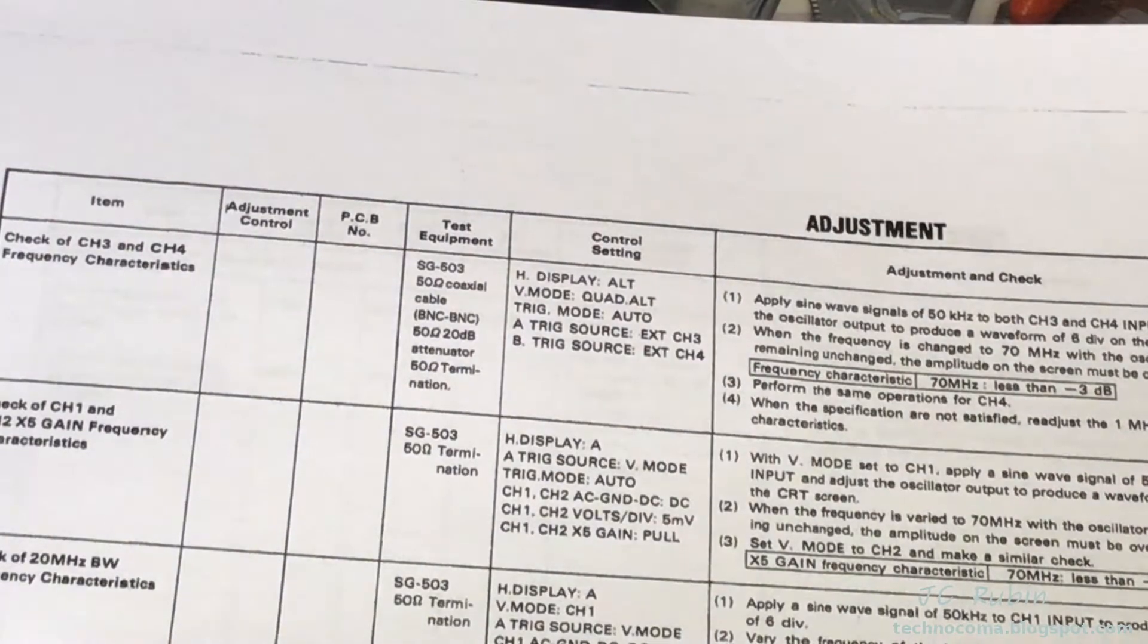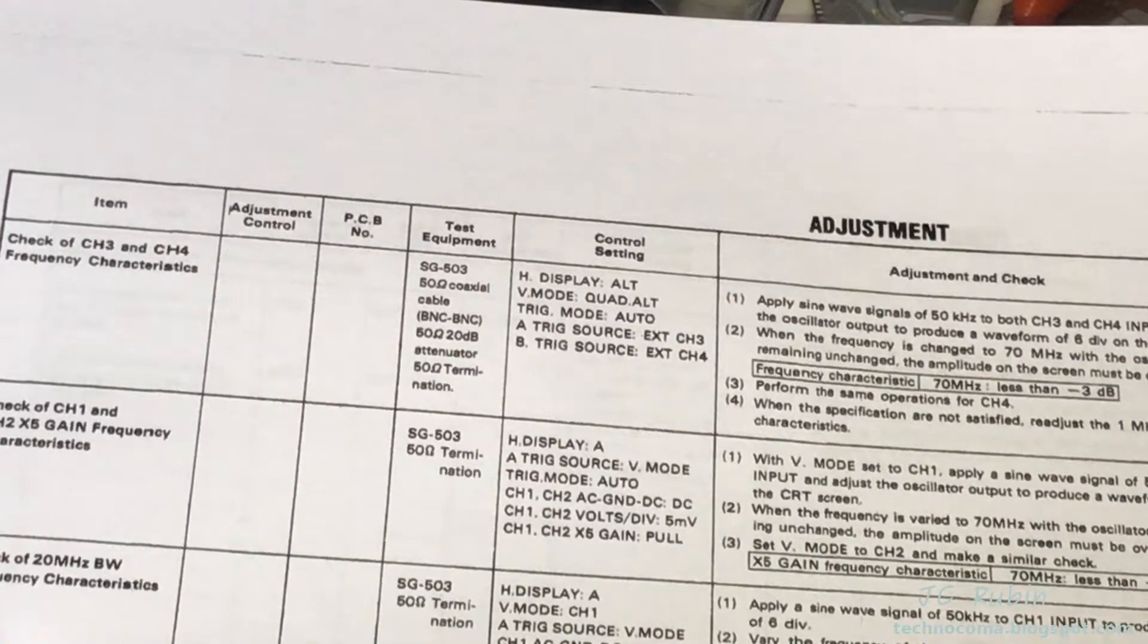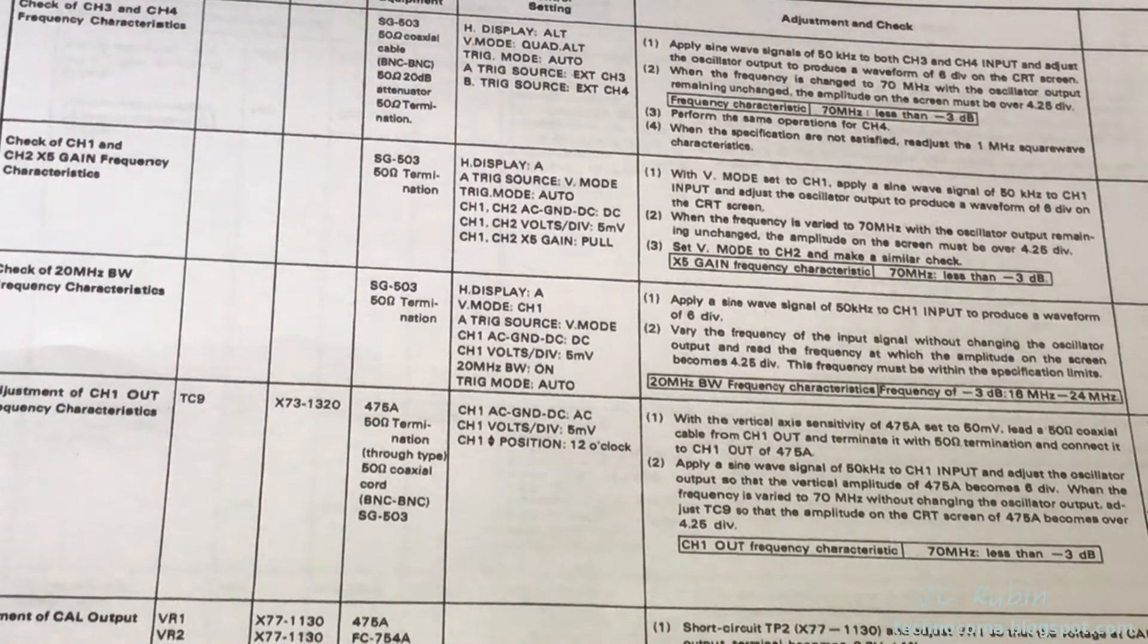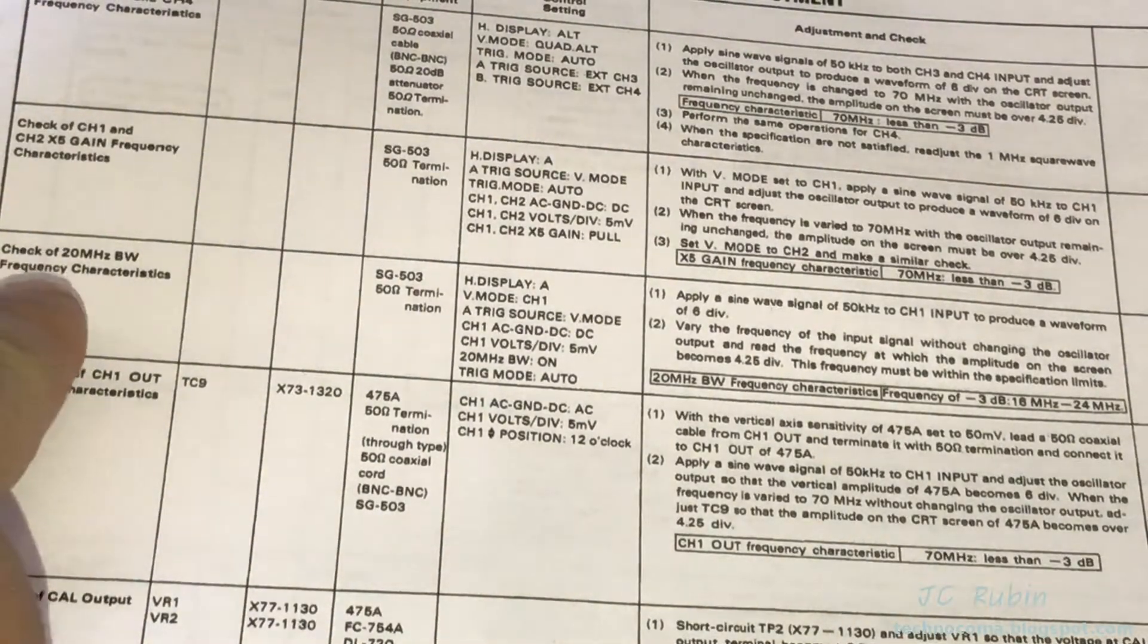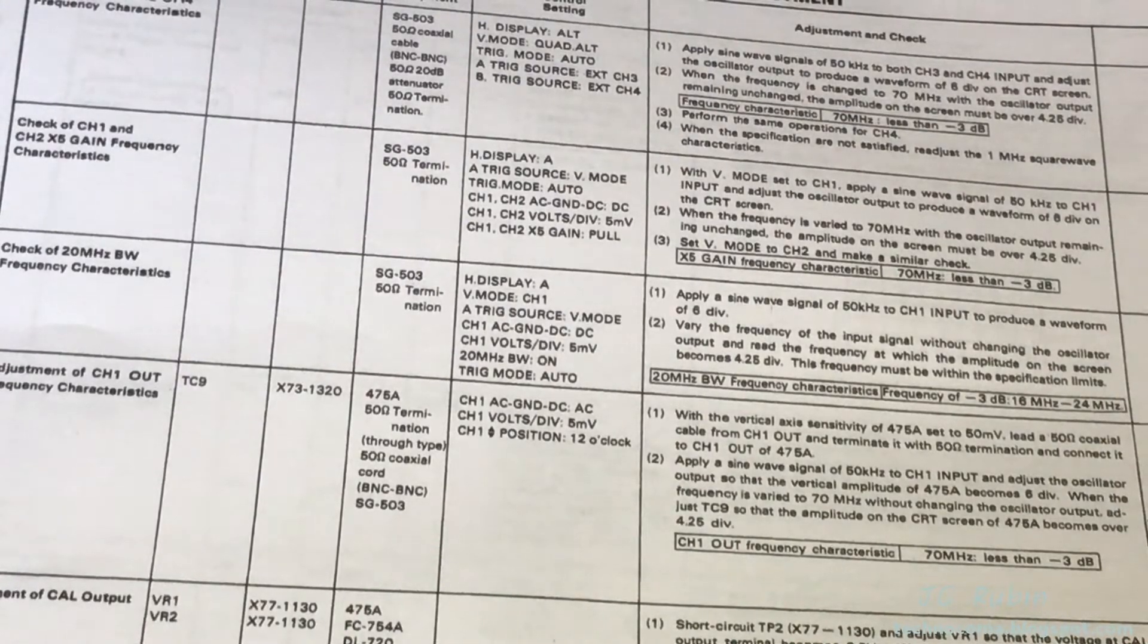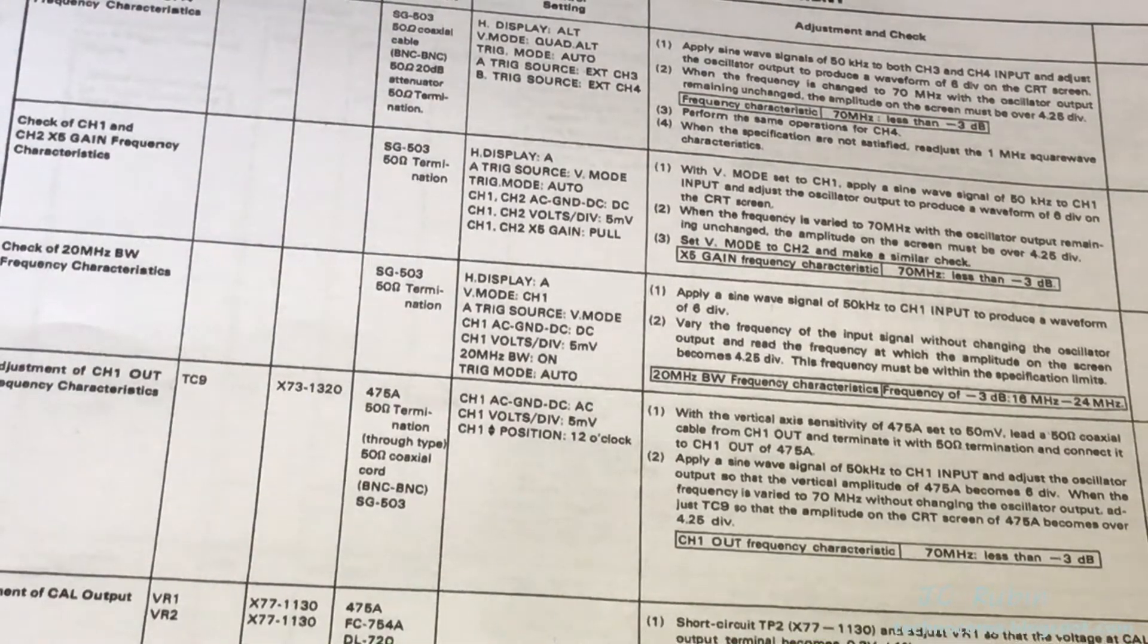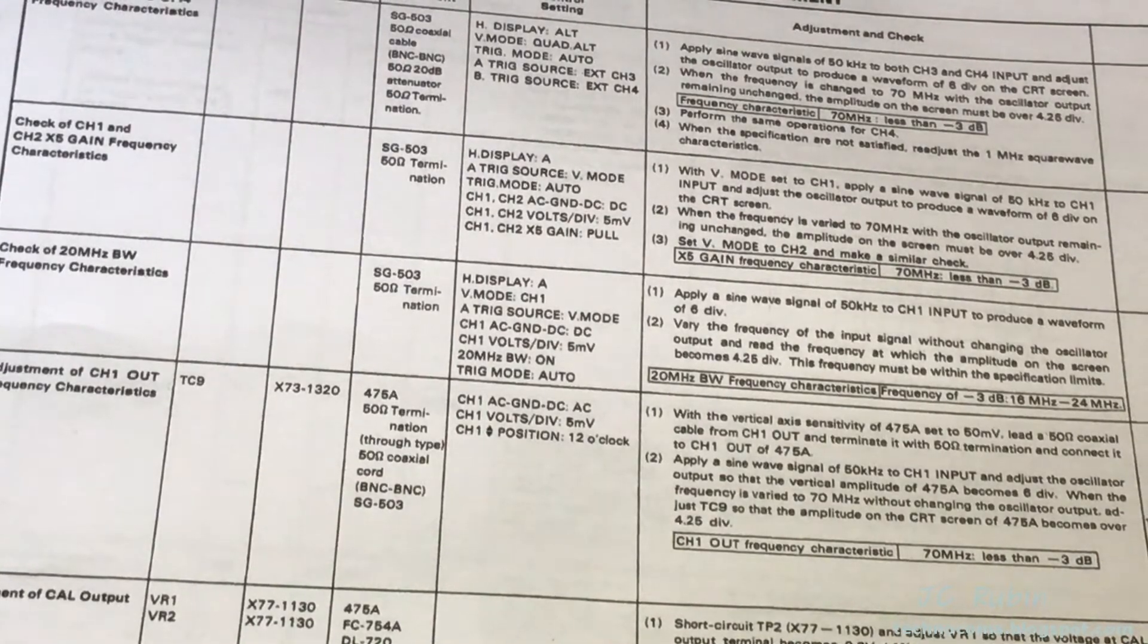The next step is the same for channels 3 and 4. I've already explained why I won't be able to do that step. The same reasons apply. The following step is channel 1 five times gain frequency. This also looks at signal drop in decibels at 70 megahertz versus 50 kilohertz. For the same reason, this will be skipped. This next one I may be able to do - the 20 megahertz bandwidth characteristics. They want me to start at 50 kilohertz, go up to 20 megahertz, and see no greater change from six divisions to less than 4.25 divisions with the 20 megahertz bandwidth limiter on. We'll set up for that test.